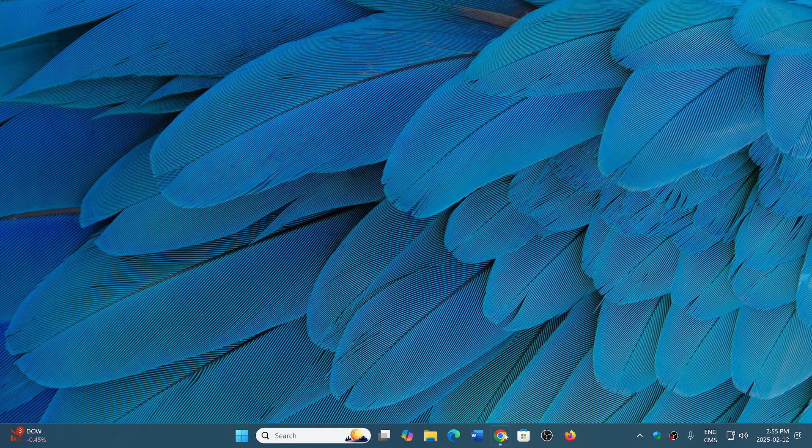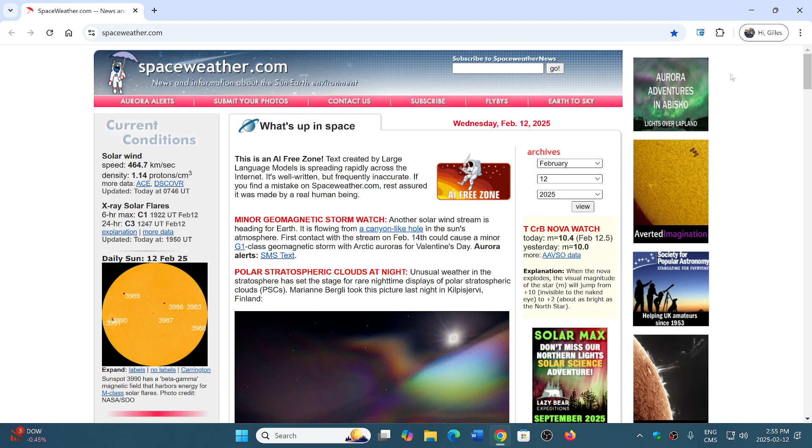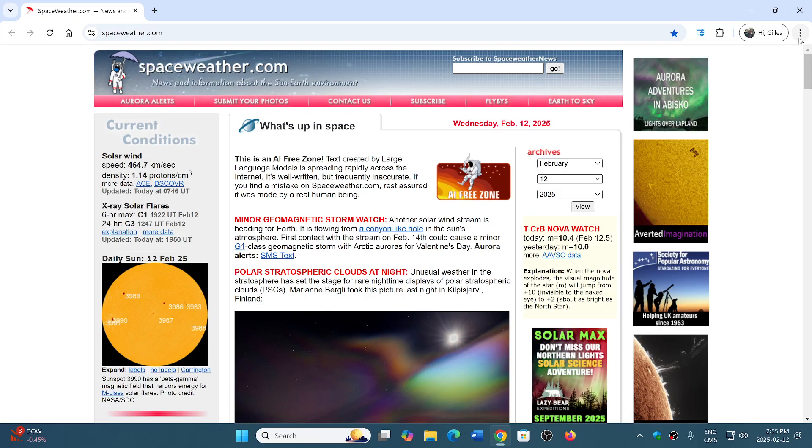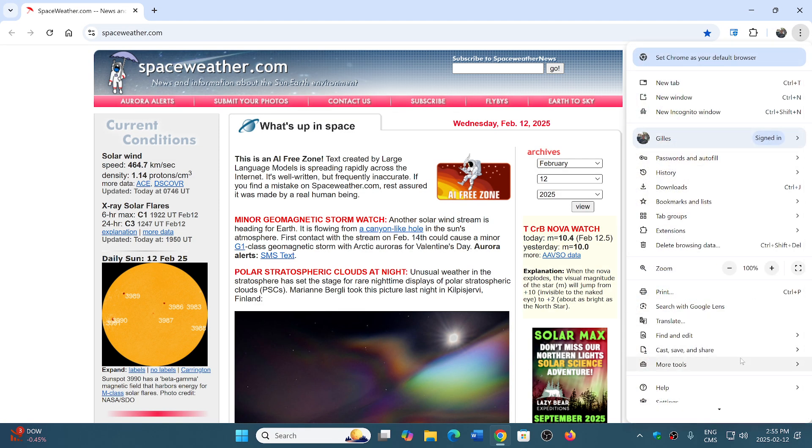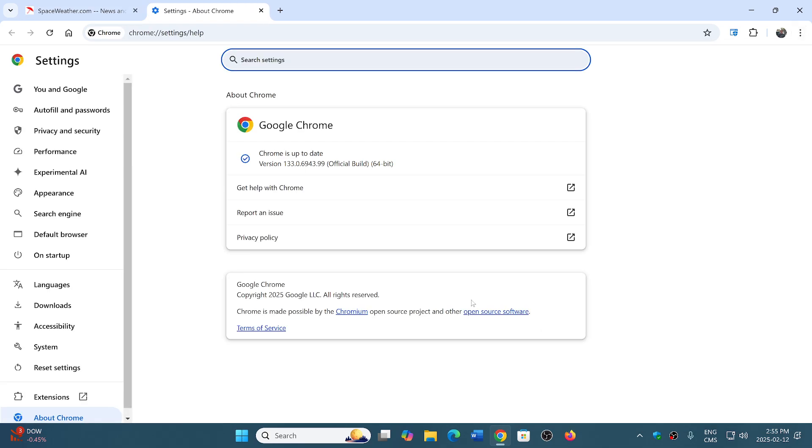So if you go into your Chrome browser, upper right corner three vertical dots, go into Help, go about Google Chrome, you will be moved to version 133.0.69.43.98 or 99, depending on Linux, Mac, or Windows.